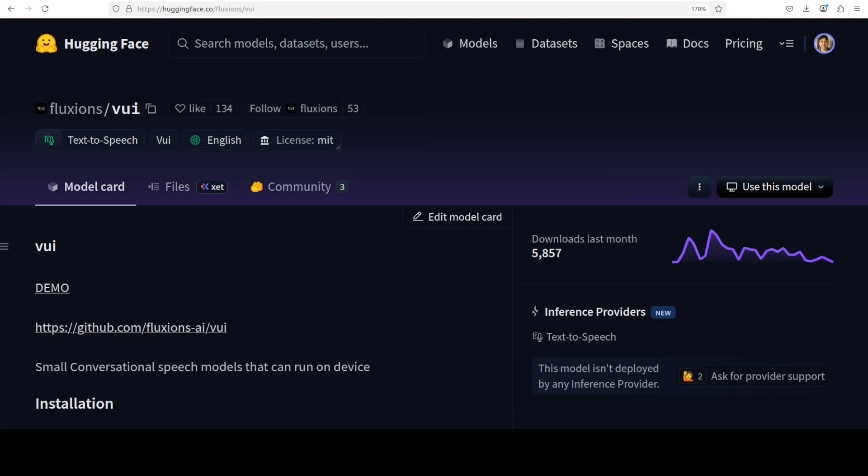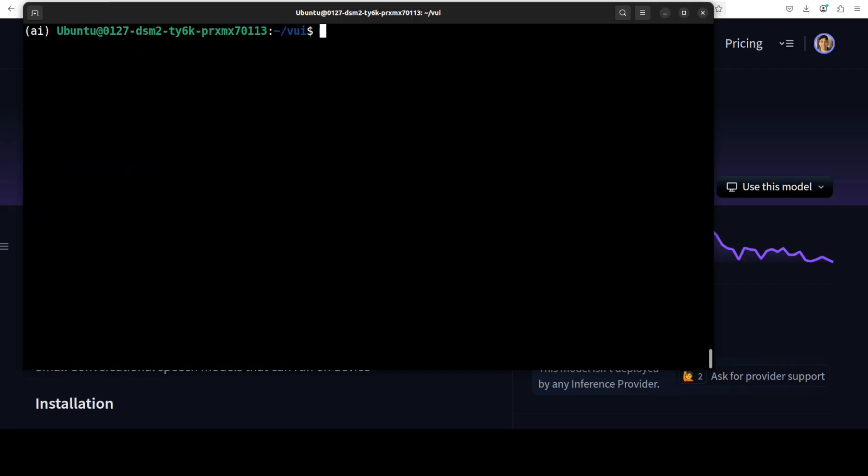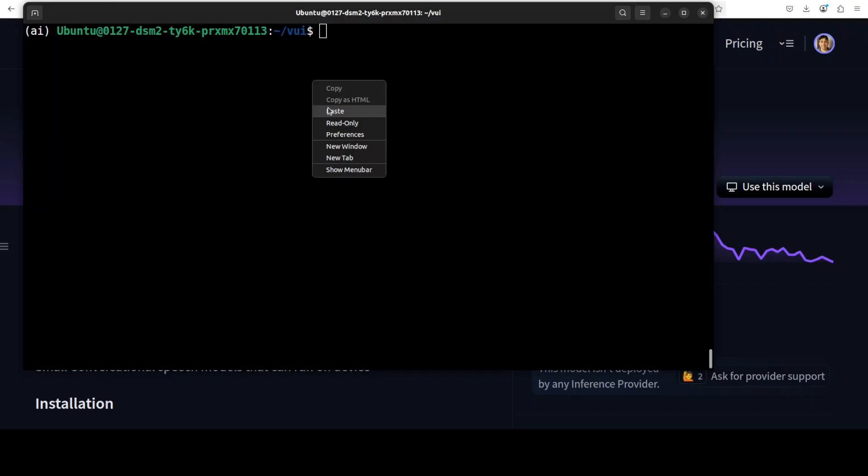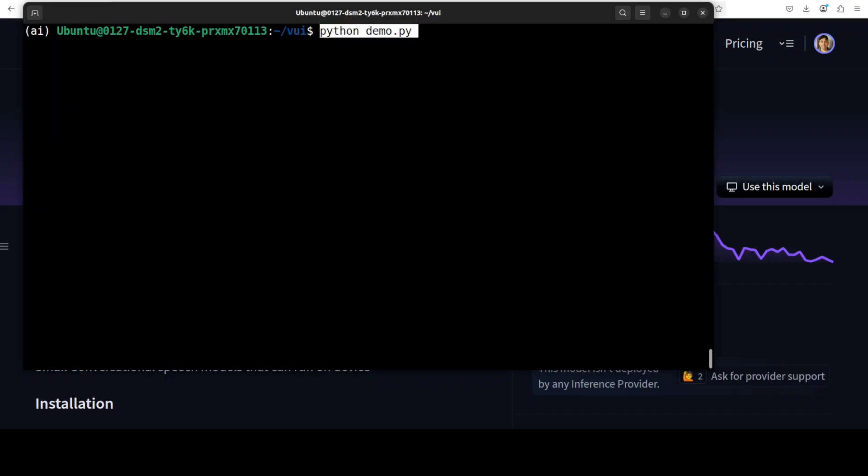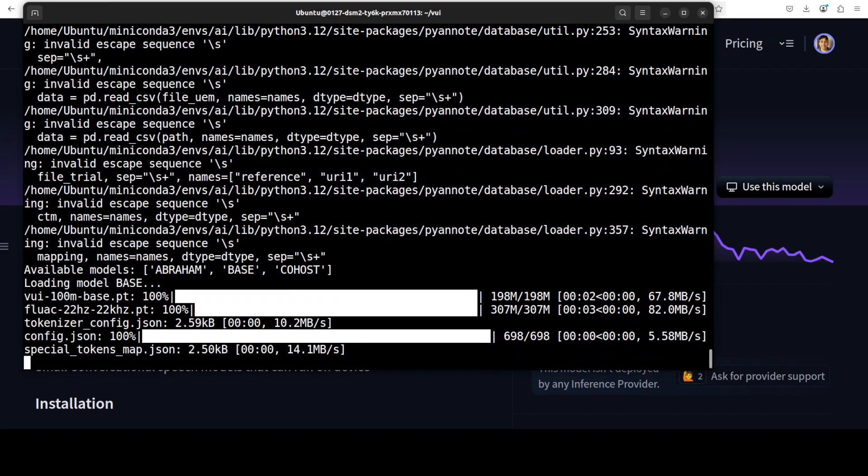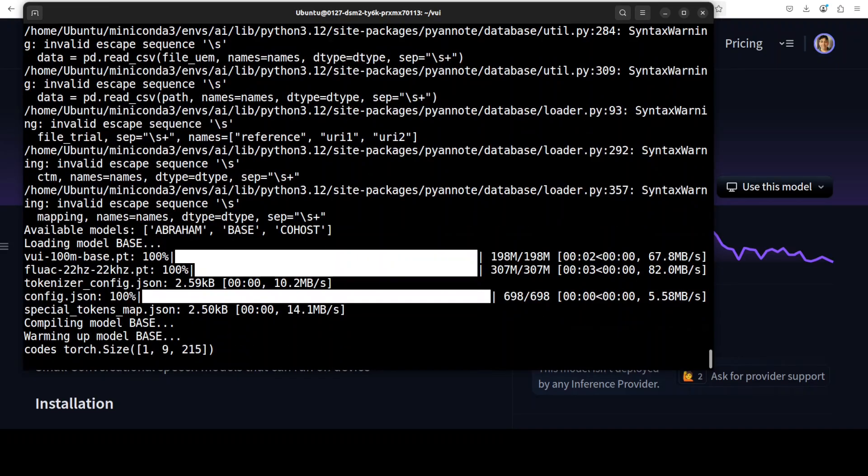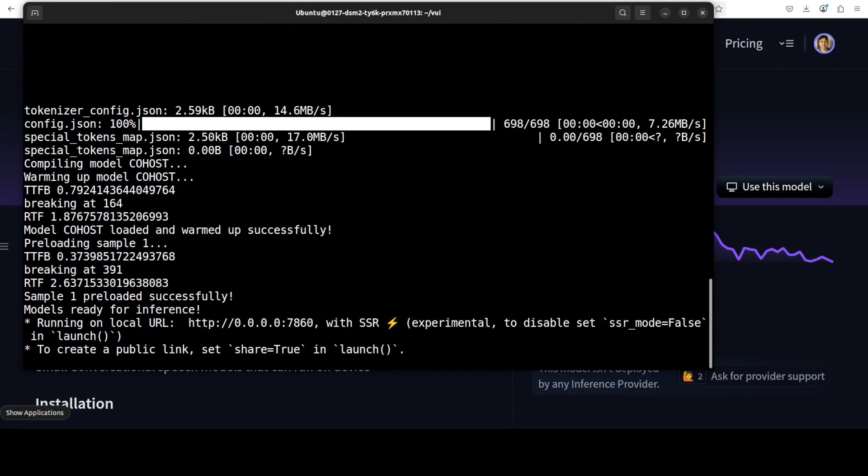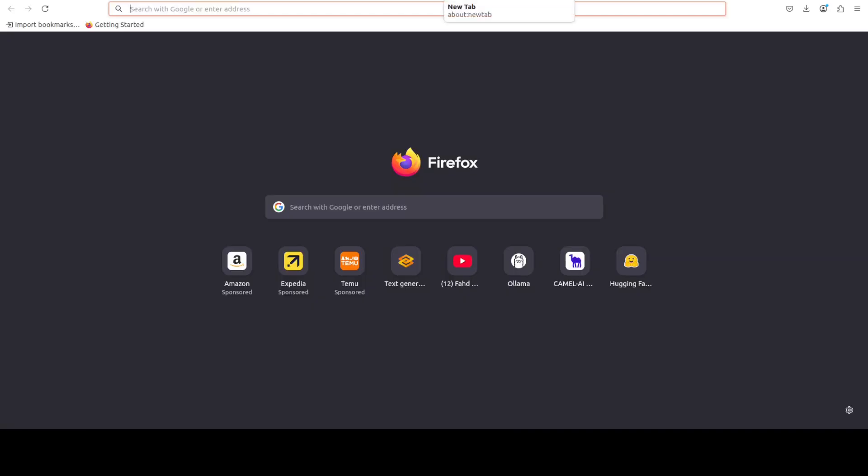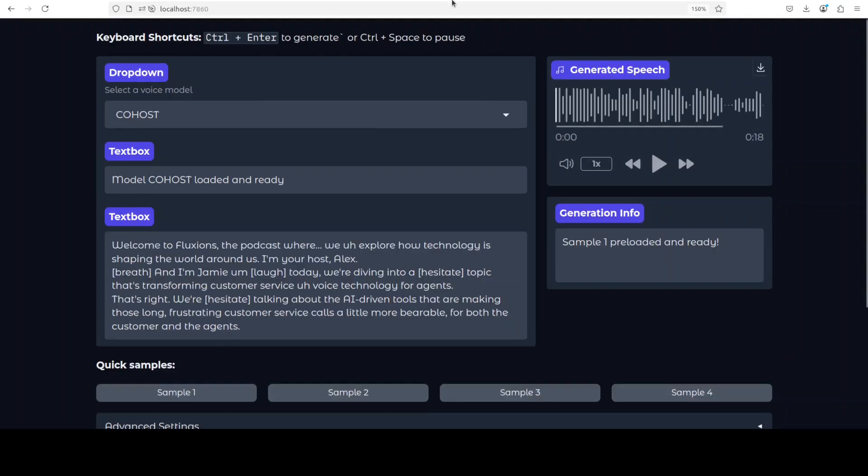And everything is installed now. We can launch our Gradio demo with this python demo.py and the first time when you run it, it downloads all the models. And the model is now running at our localhost at port 7860.